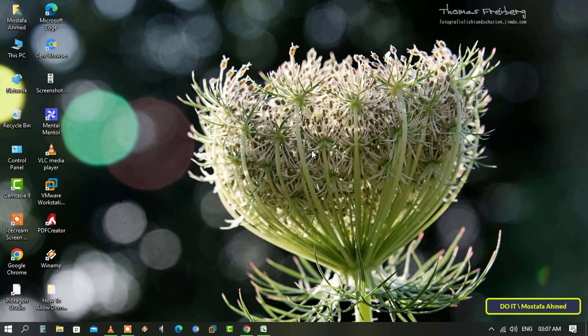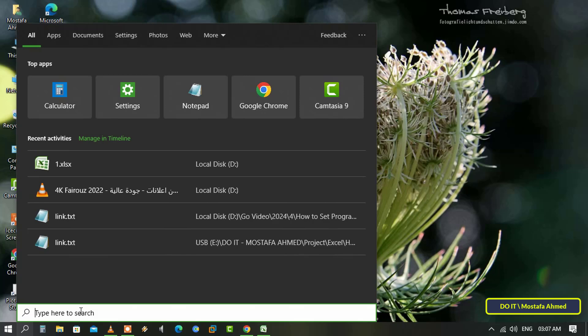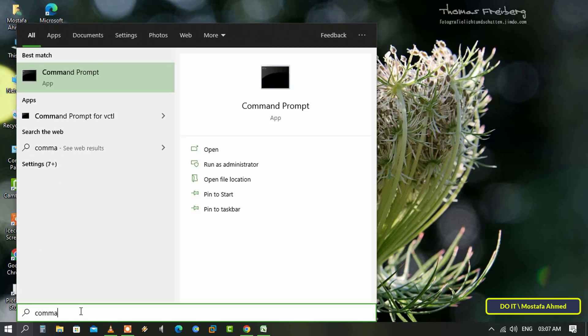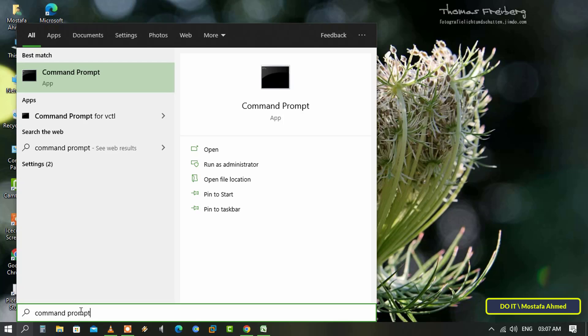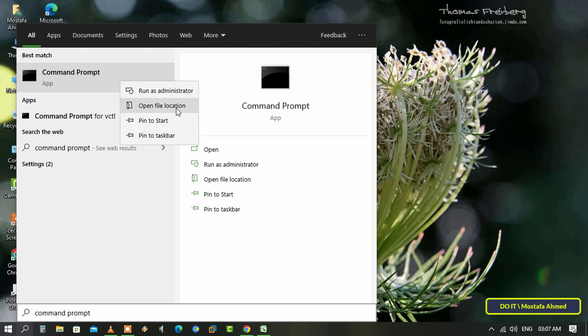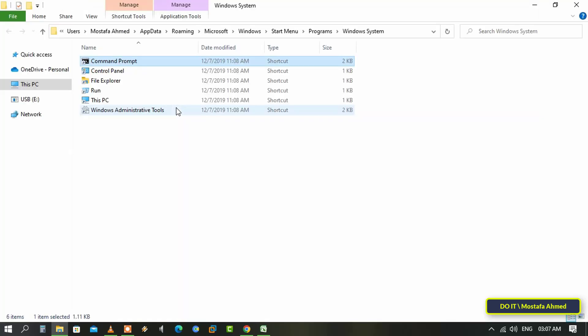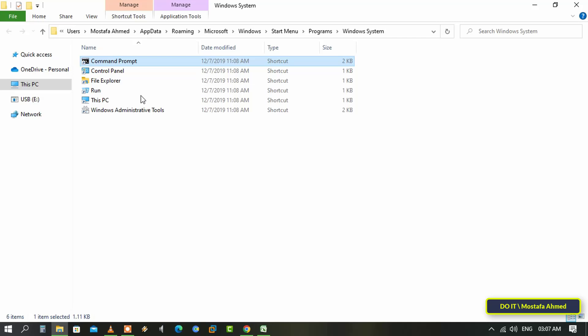Search for the program that you want to always run as administrator. For example, I want to always open Command Prompt as administrator. From the search results, right-click on Command Prompt and select Open File Location. This option will open the shortcut location in File Explorer.